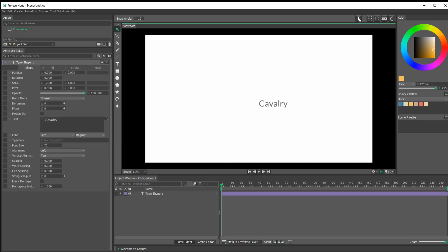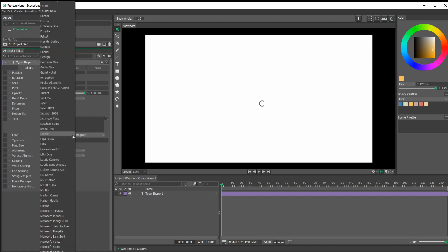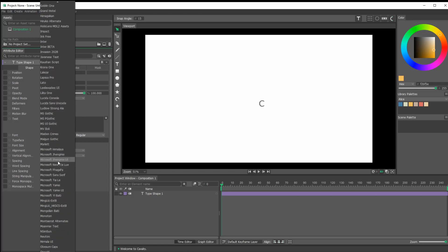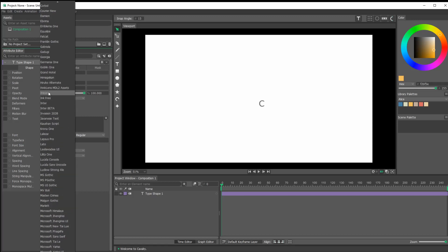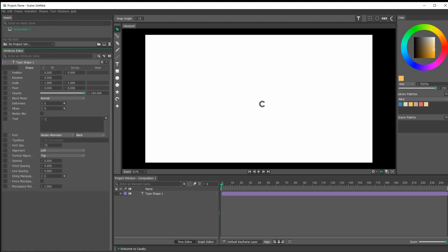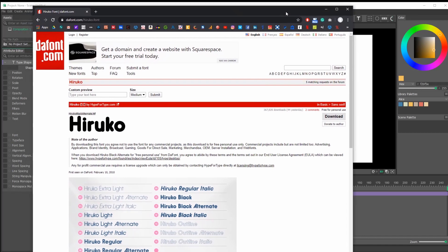I'm going to hit the text tool. Unfortunately, due to my naivete, I have to do this one letter at a time, but it's pretty simple so it shouldn't be too bad. I'm going to start with the C and get a font — it's Hiroko, a pretty interesting font.